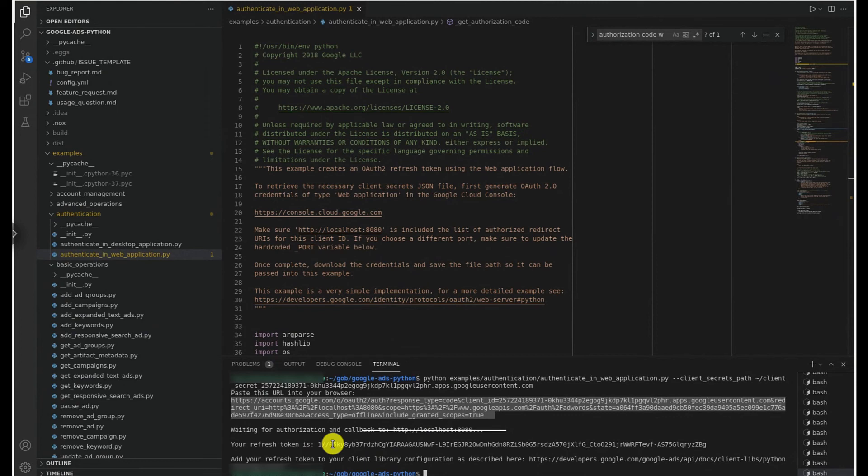Now that we have a refresh token, we can add that to our Google Ads config file, which for Python is the googleads.yml file.